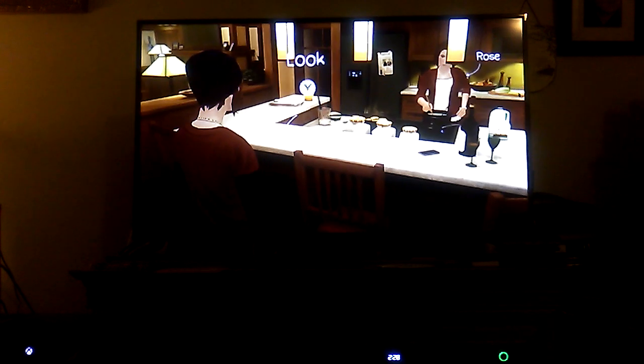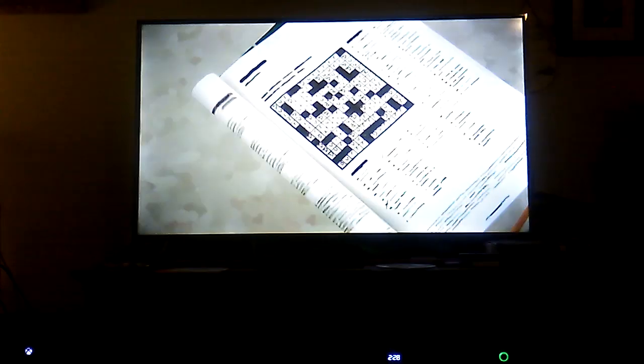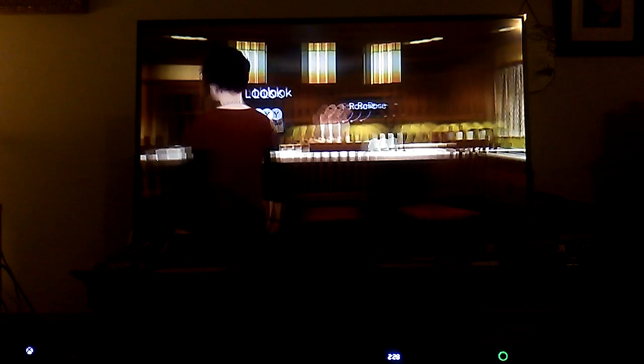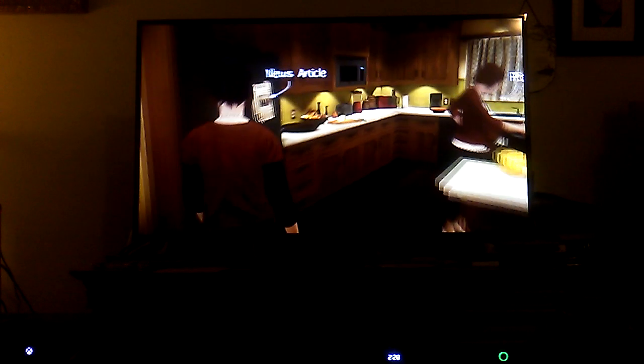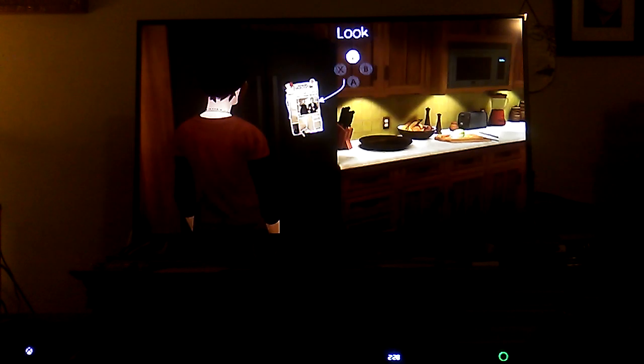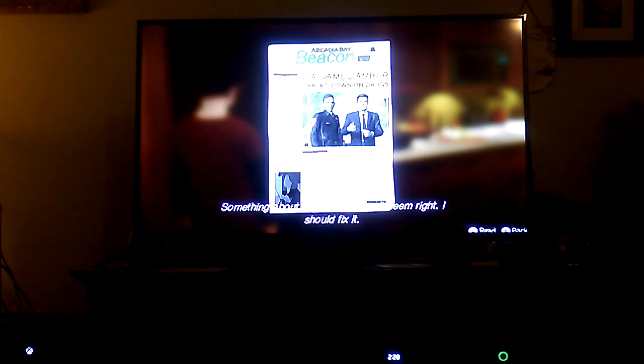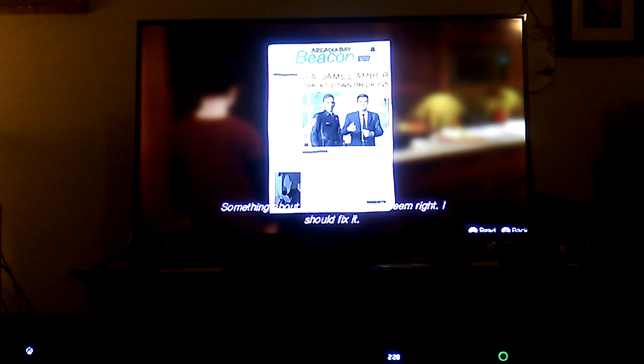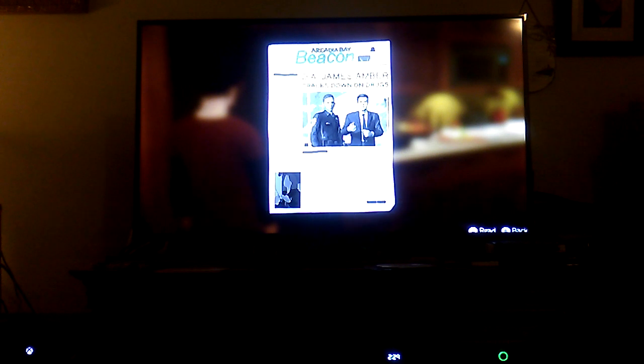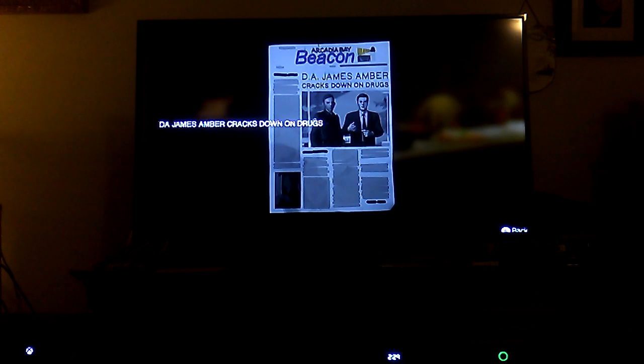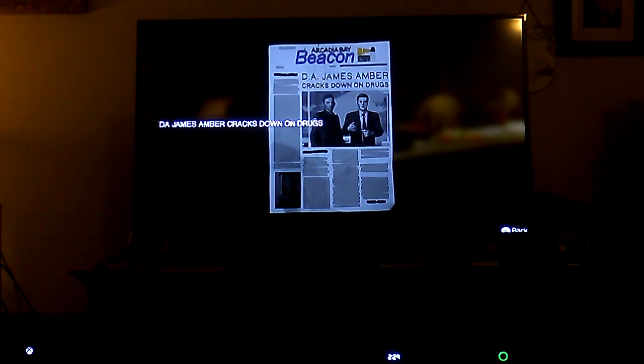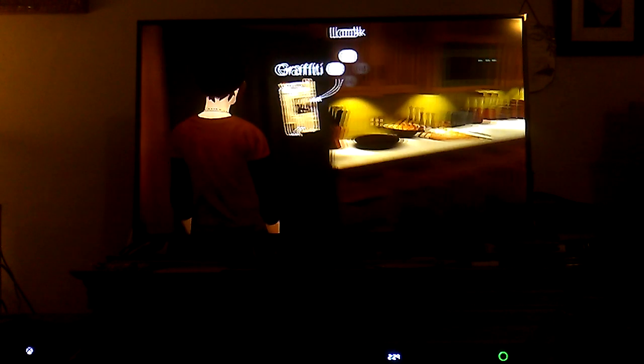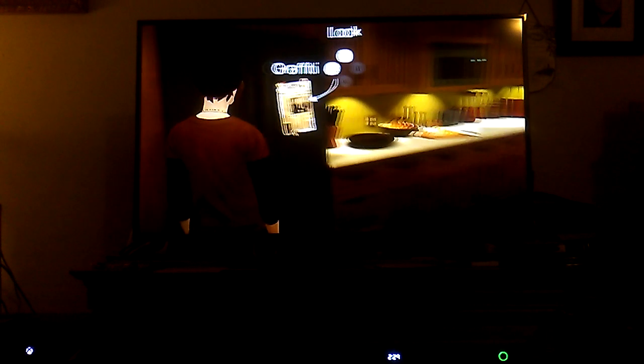And then we'll help poor Amber's mom. That's funny. All right, let's go help the mom out. News articles, look at that. Real quick, James Amber cracks down on drugs. Okay. Interesting, graffiti.